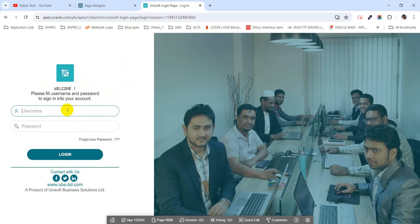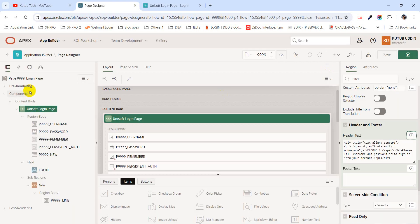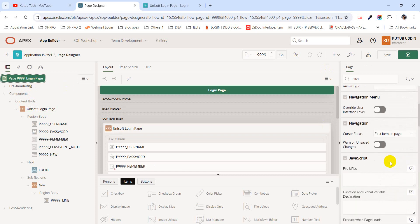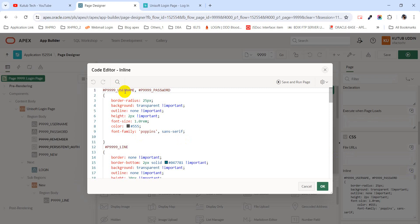To style these two items — username and password — I have used some CSS code in the page-level inline section. This is the page-level inline section, and for the username and password I have used some CSS code.